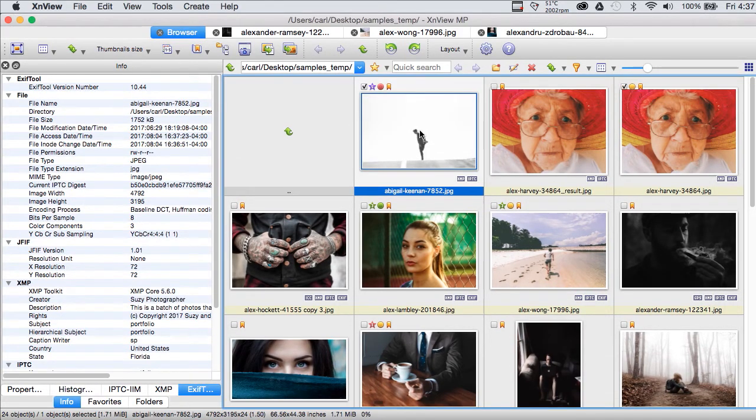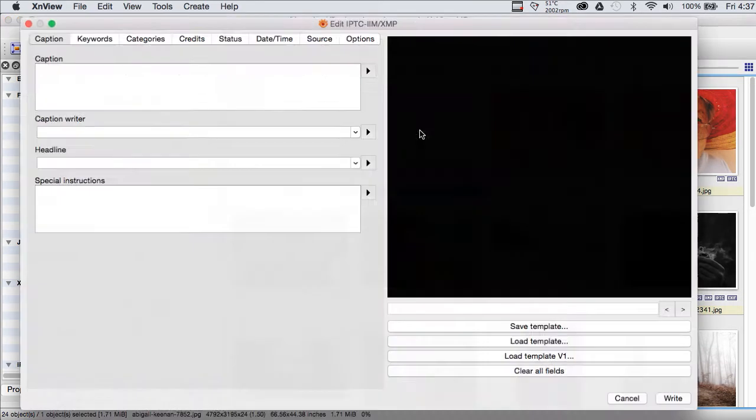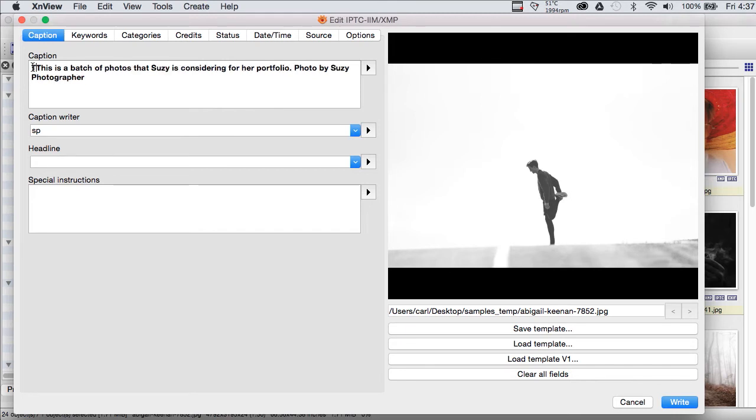Now, it's a simple matter to go back photo by photo and add the individual captions and keywords on a per picture basis.